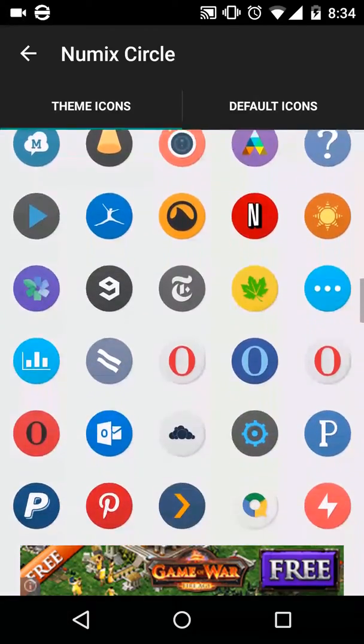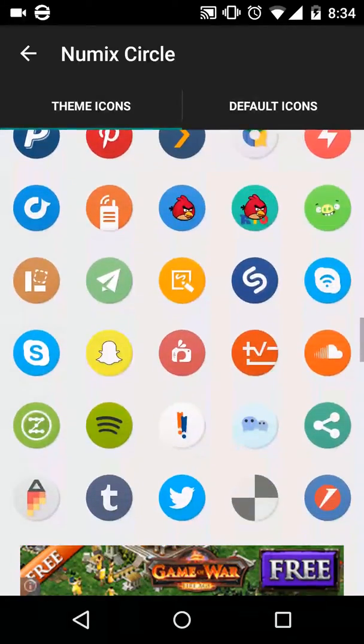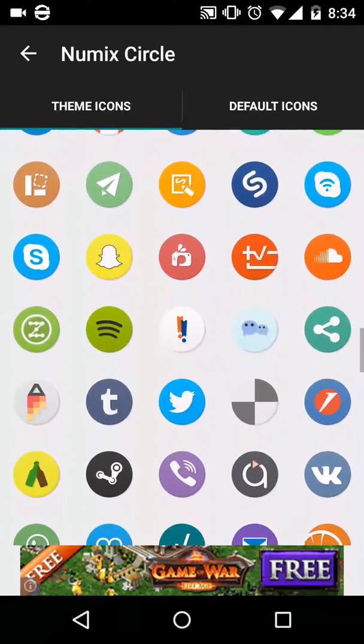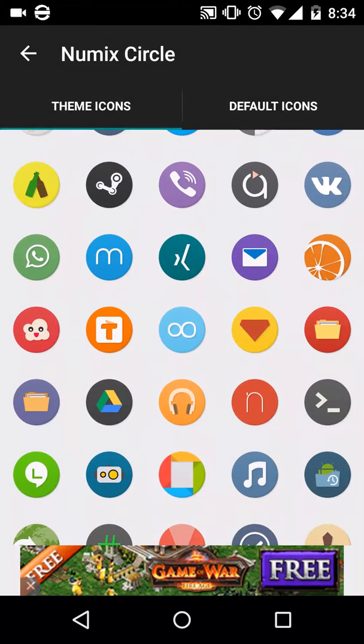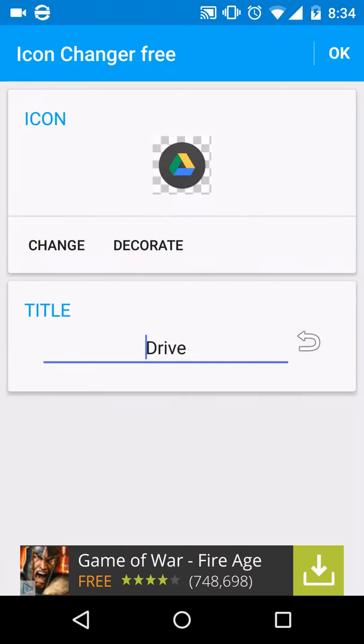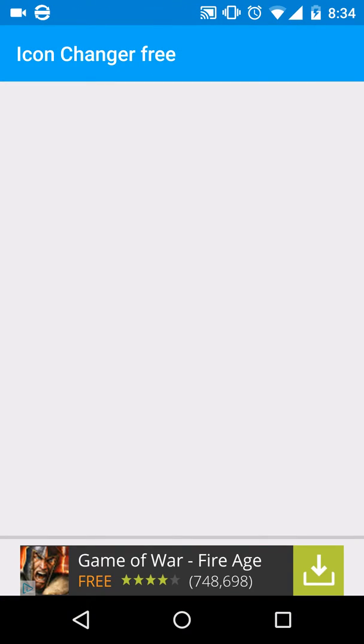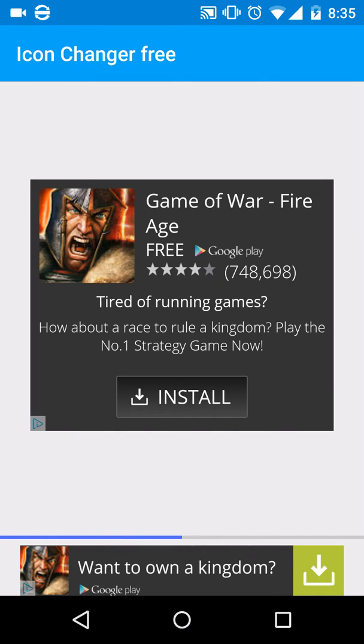There it is. We press on that and then press OK. It takes about three to four seconds to actually apply it. Once that happens, you go to your home